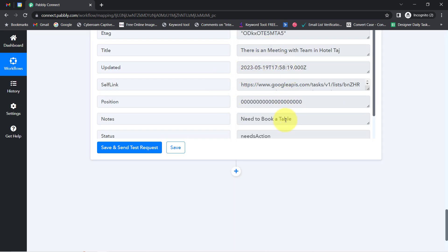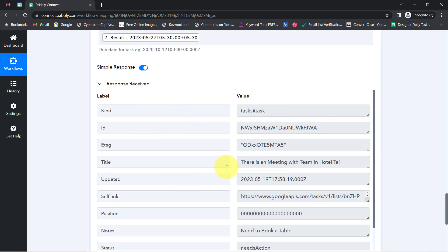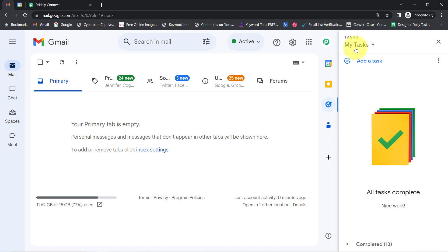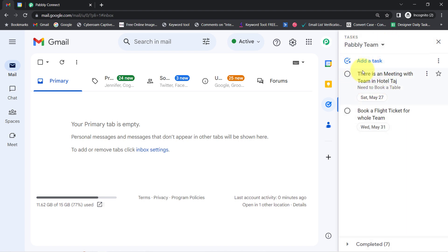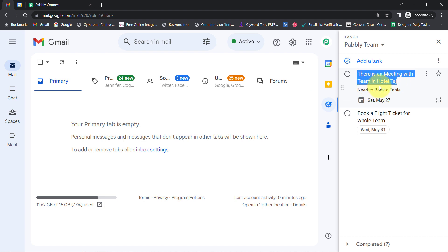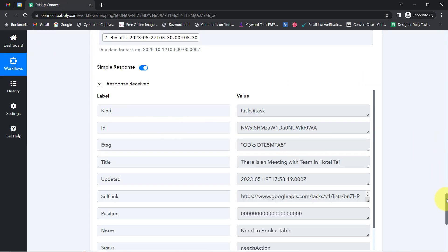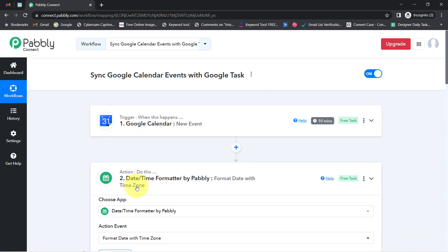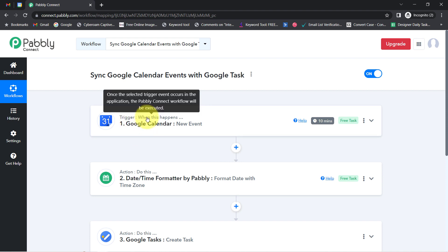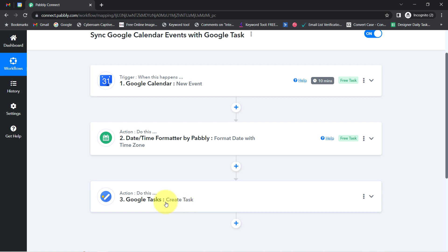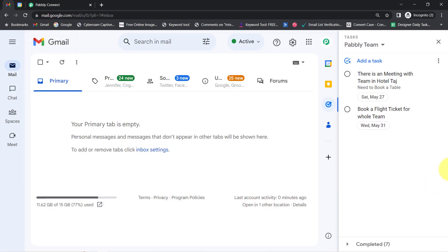I removed the previous date, mapped the converted date and time, clicked the plus icon, and clicked Save and Send Test Request again. This time we have received a positive response. Going back to my Google Tasks and checking the Pabbly Team task list — the same task has been updated automatically in Google Tasks: 'there is a meeting with the team in Hotel Taj, need to book a table', and the same date is also mentioned. The presence of this data clearly shows that the connection between Google Tasks and Pabbly Connect is working absolutely fine, and our automation is ready. Every time someone schedules an event in Google Calendar, the same event will be updated as a task in Google Tasks automatically, and you can keep track of all upcoming tasks from Google Tasks itself.